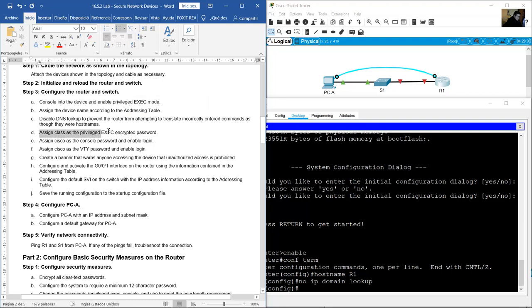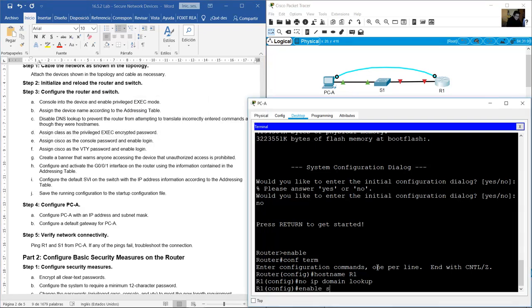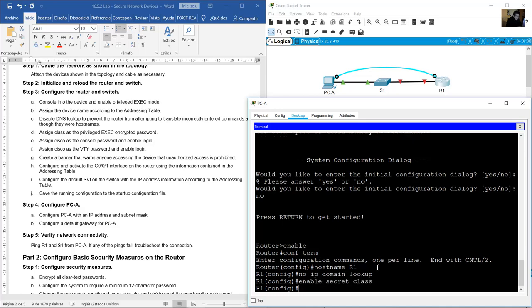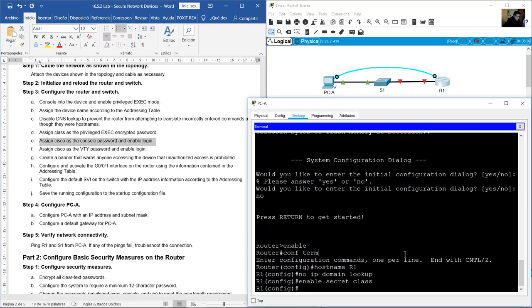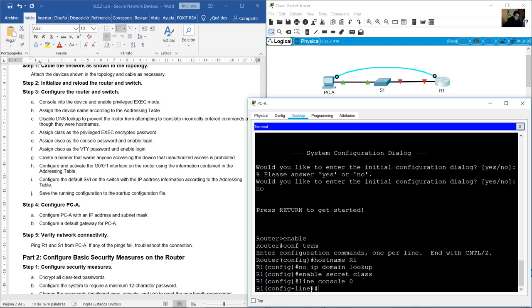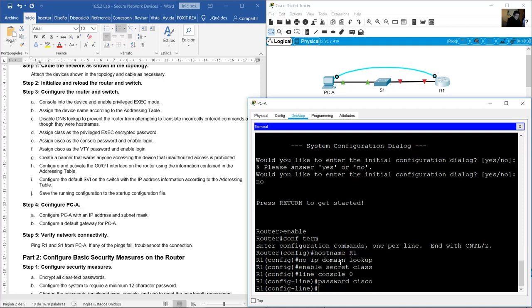Assign 'class' as the privileged exec encrypted password using enable secret. Assign 'cisco' as the console password and enable login: go to line console 0, set password cisco.